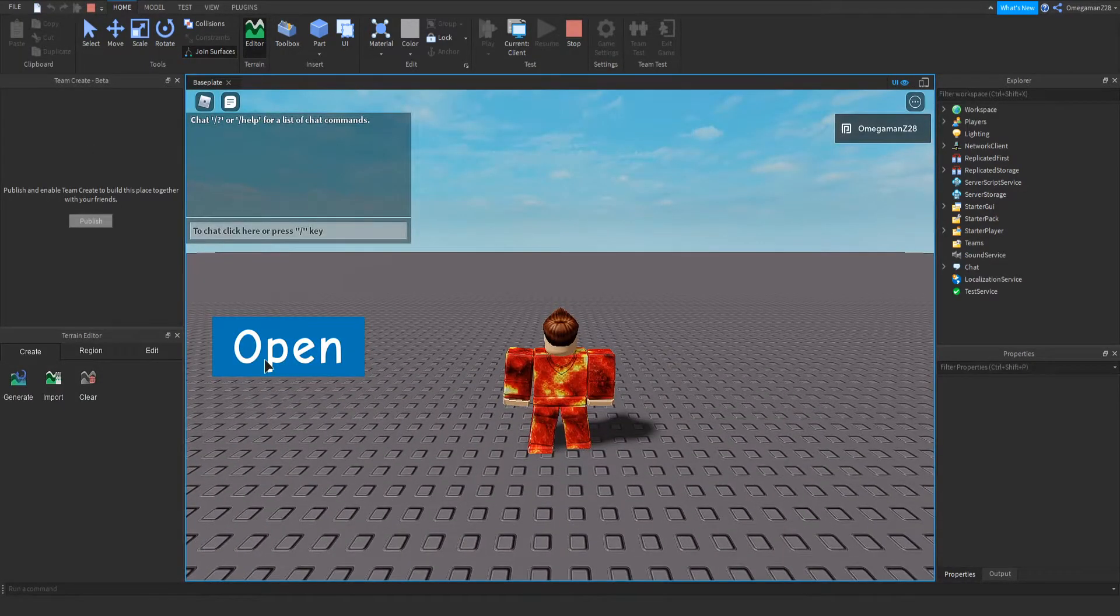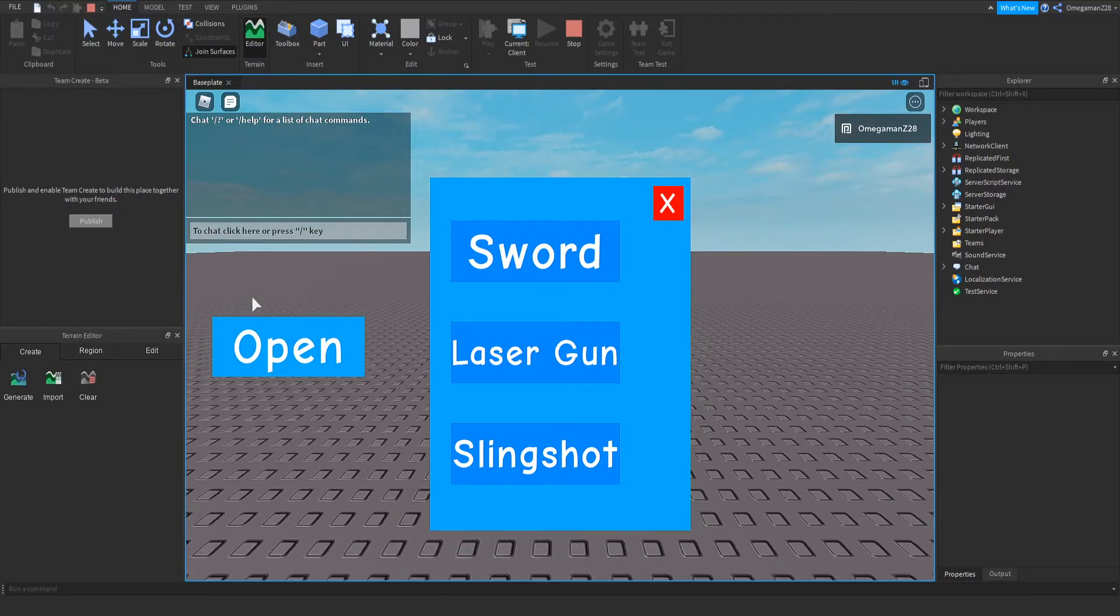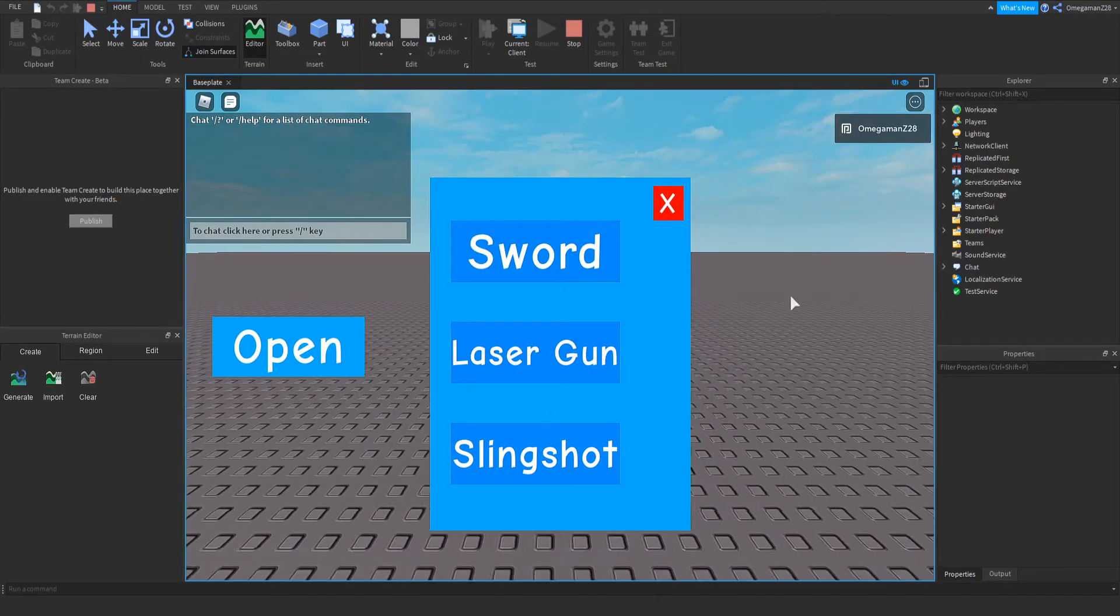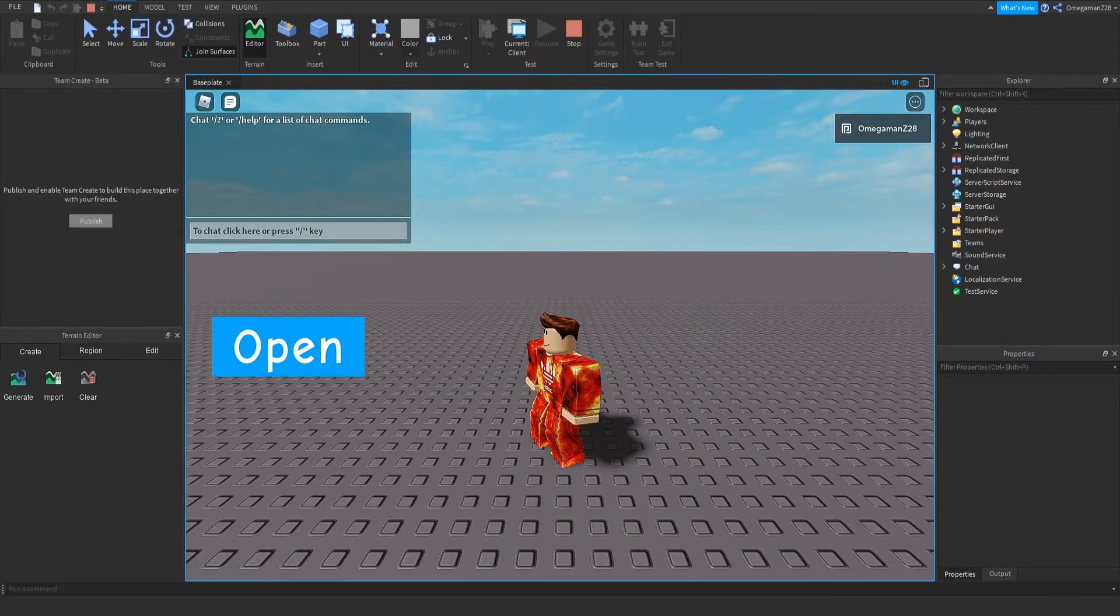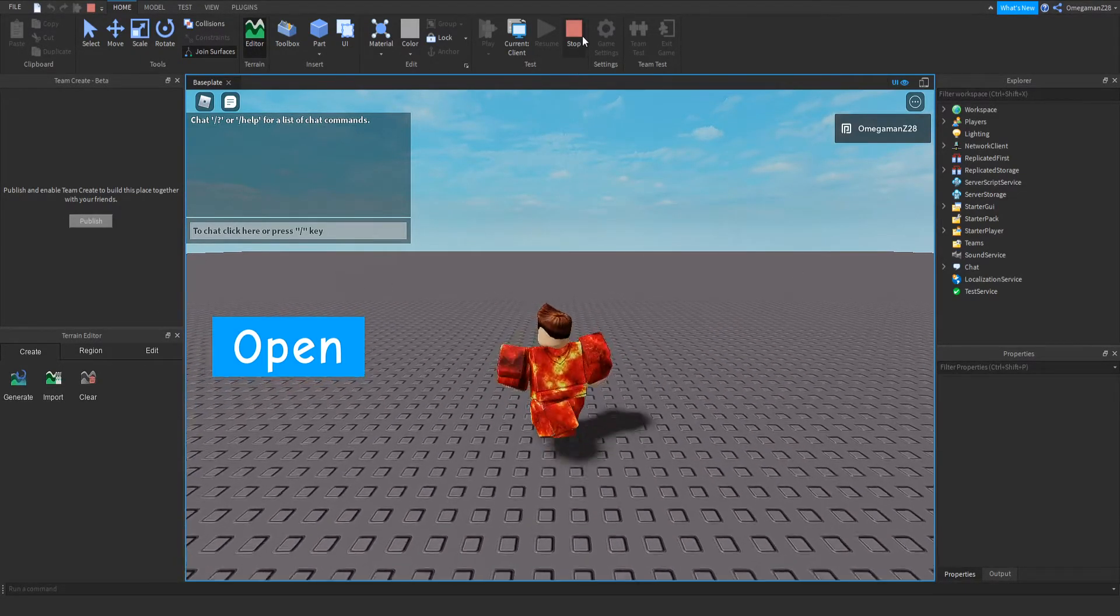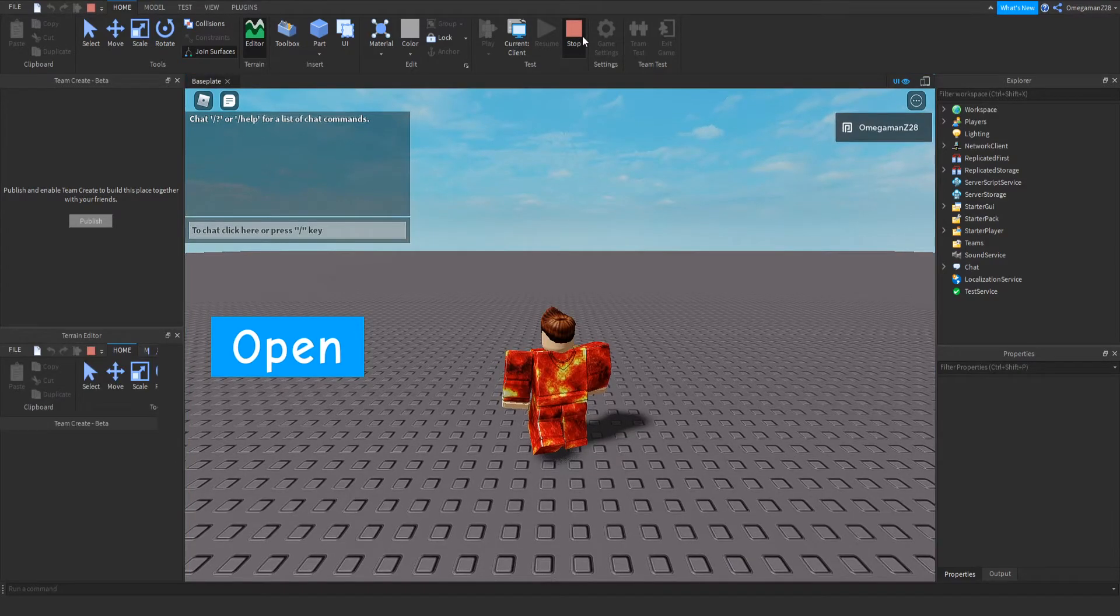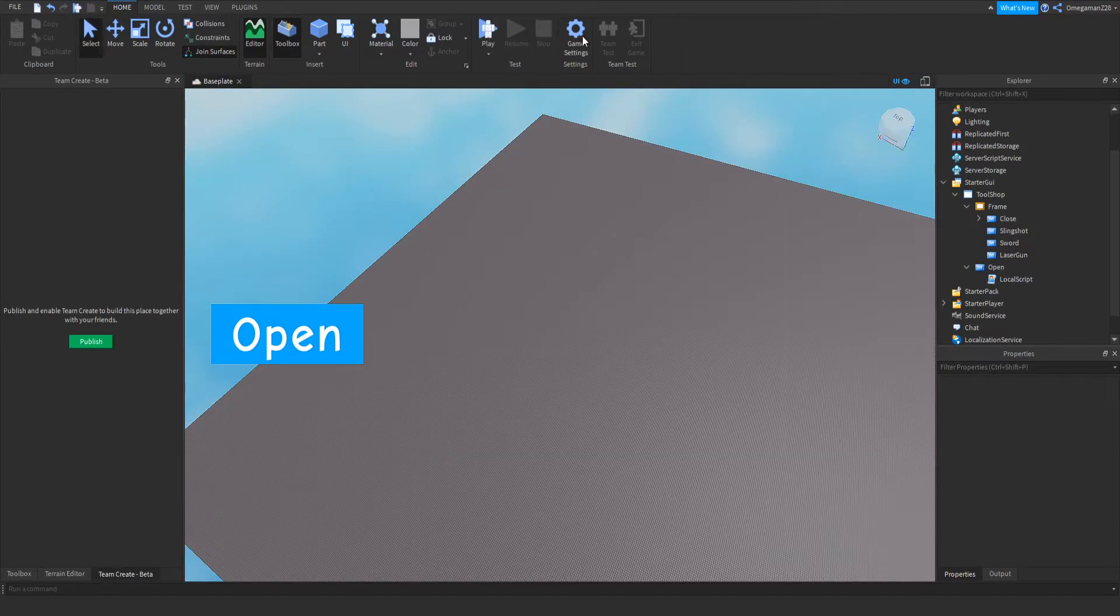Now that we're in, if we click the open button, it works, and if we click the close button, it works. So now that everything works, we can get onto our leader stats.